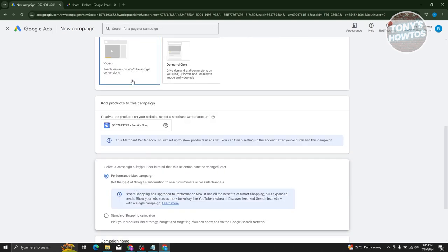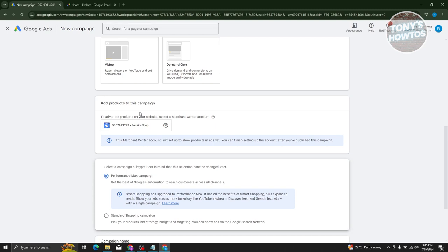You have the option to use a Merchant Center account. If you don't have one yet, you need to create one — it's actually pretty easy. Just click on the option that says 'Link Merchant Center account' and follow the steps. You just need to input your website URL, business name, and any details they require.